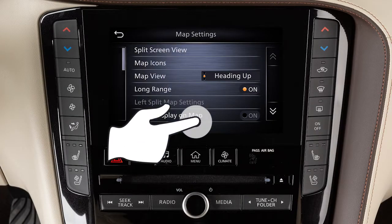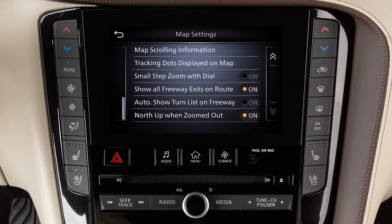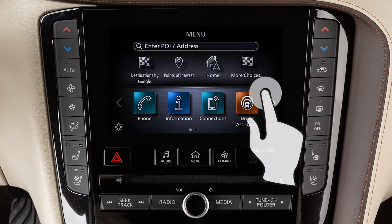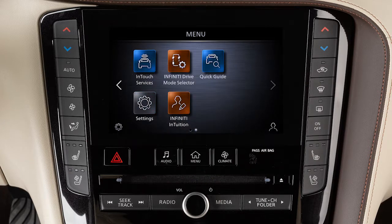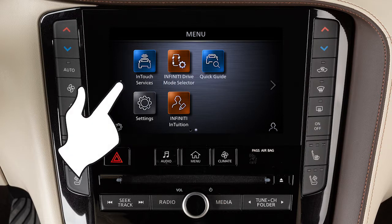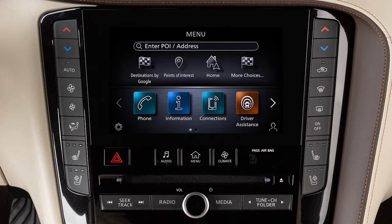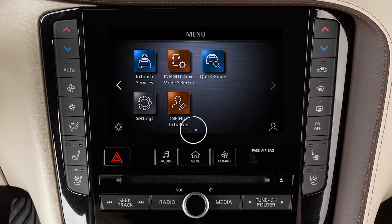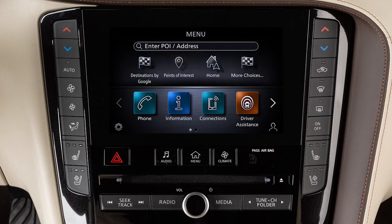Drag your finger along the screen to scroll up or down through a list of items. Move your finger in a swipe gesture to scroll pages left or right on the lower touchscreen display. You can also move through pages by touching the arrow icons on the left or right side of the screen. A series of circles is shown at the bottom of the display, indicating the number of screens available for the current option.